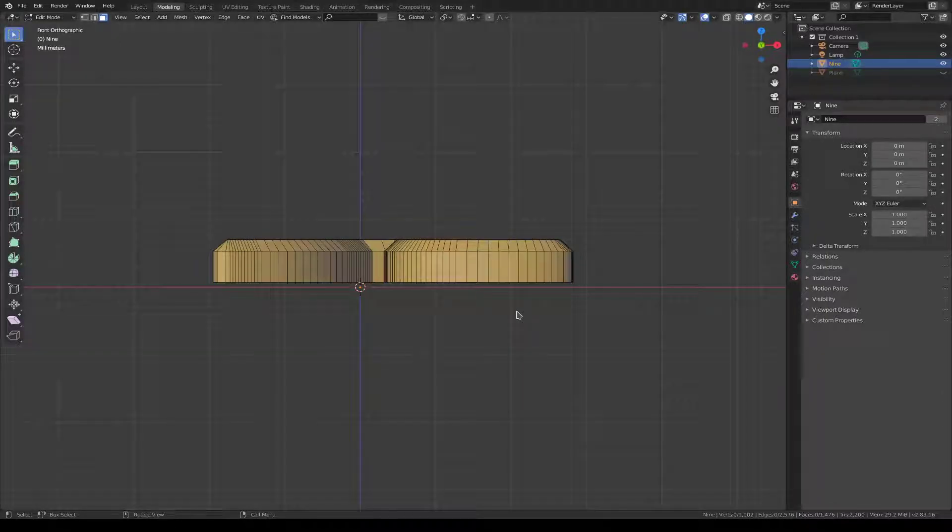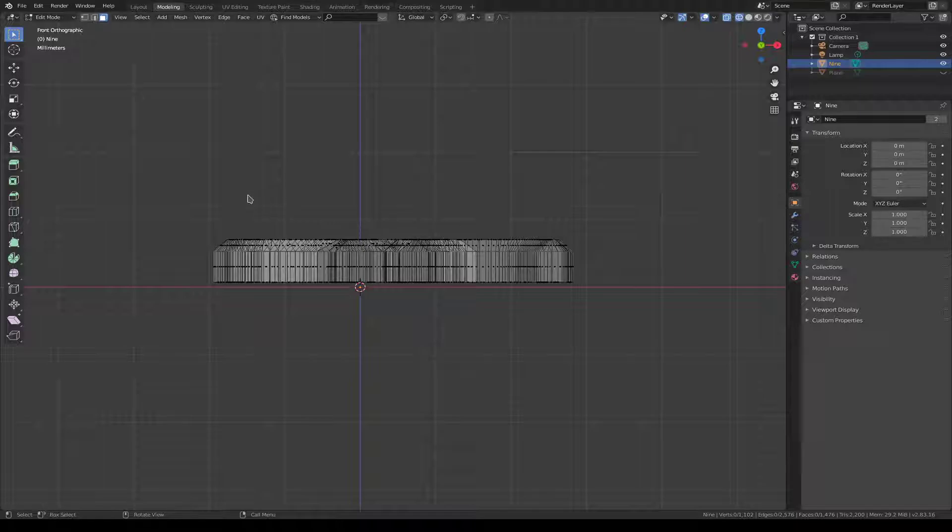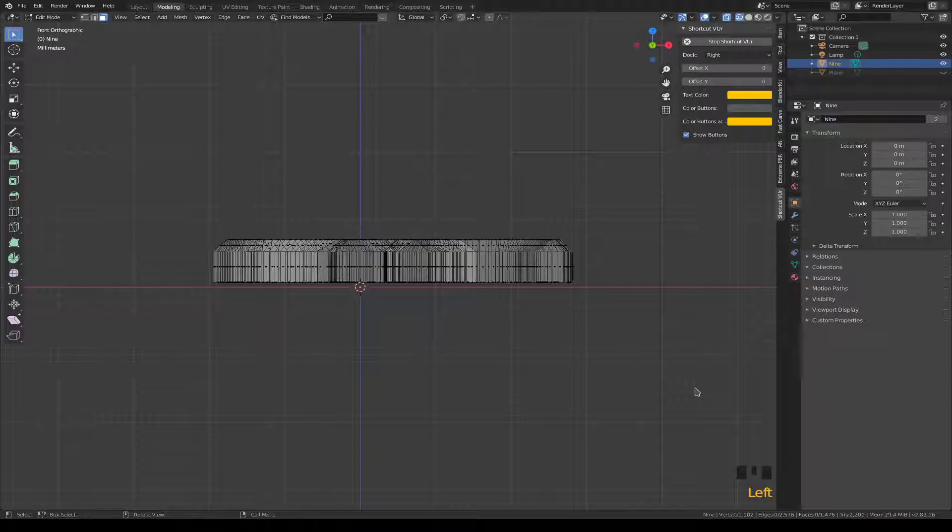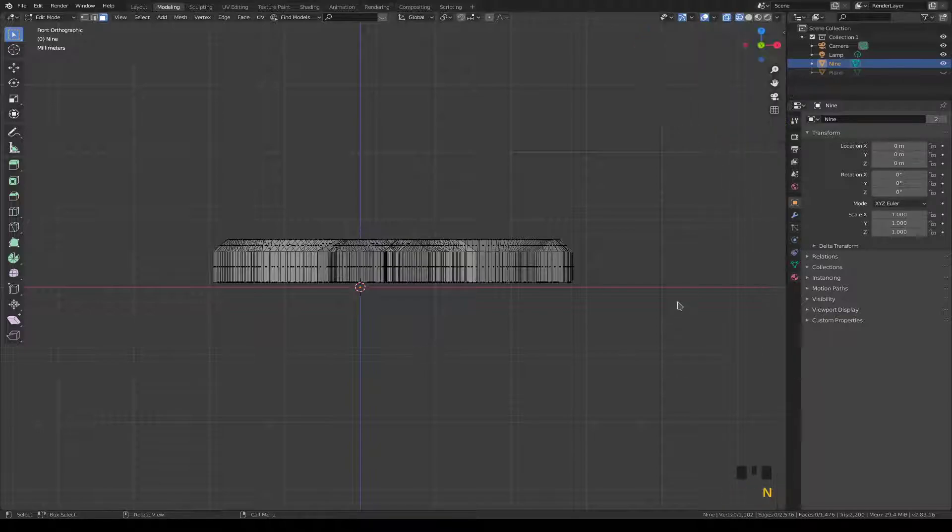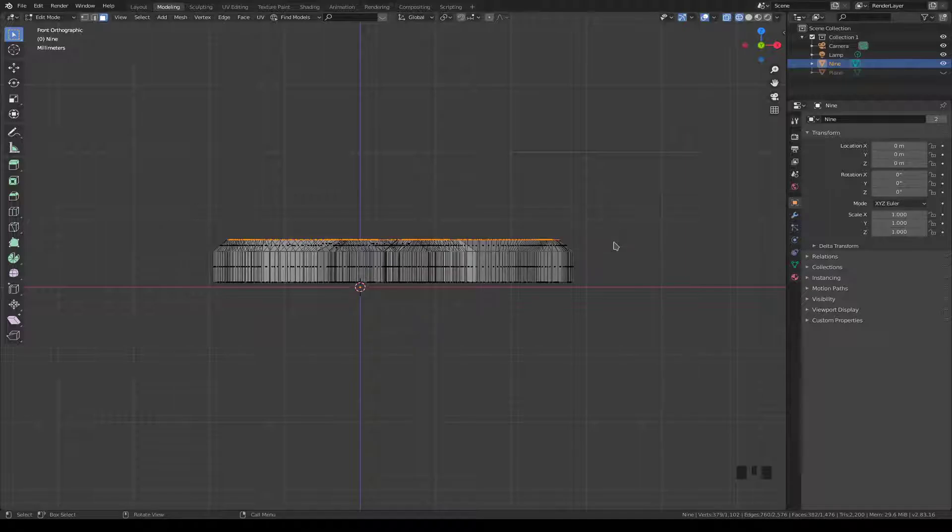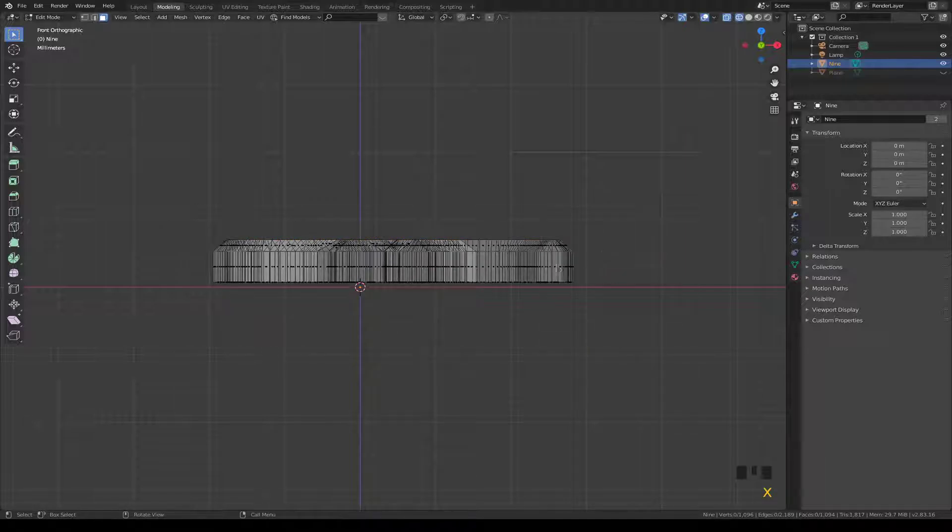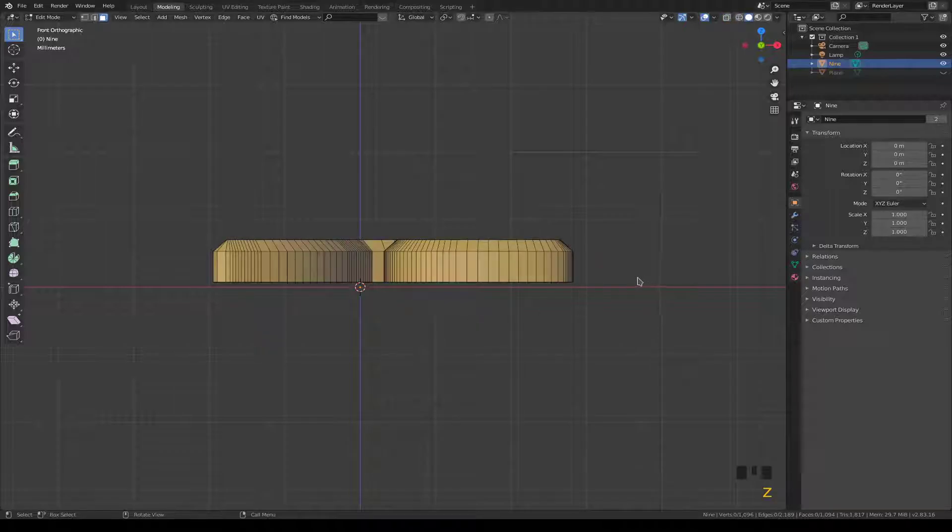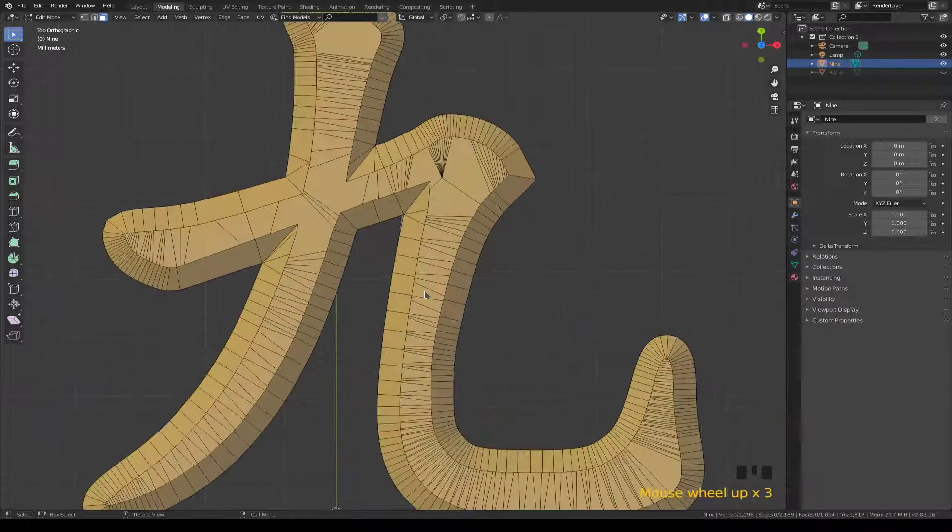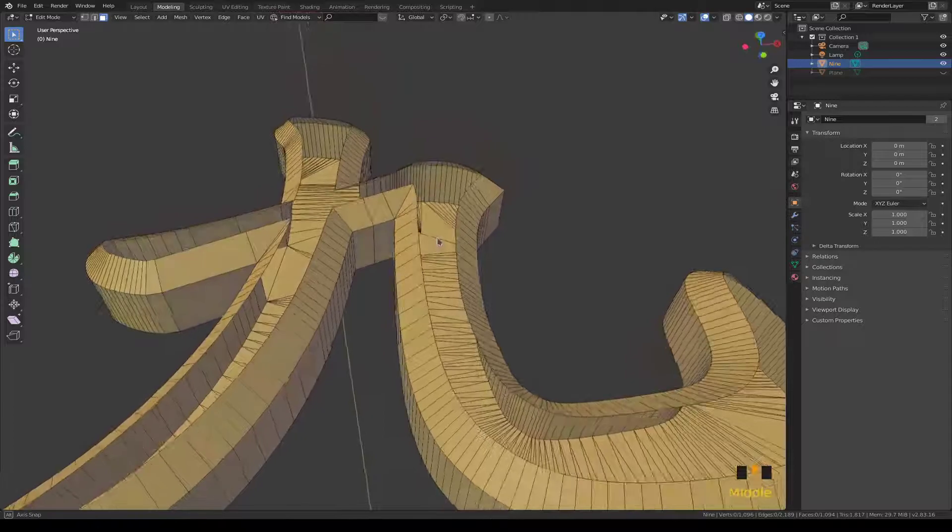Go into edit mode, go into wireframe with Z. I forgot to turn on screencasting, let me turn that on. There we go, it's working. Alright, go into face mode.